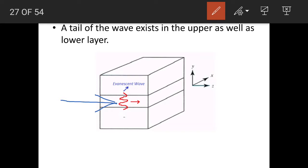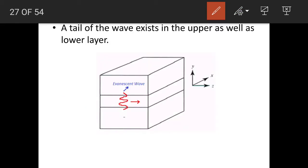We assume that there is no wave in the upper as well as the bottom layer of the symmetrical slab waveguide — that the light wave exists only in the central layer. But this is not true in practice. A tail of this wave exists in the upper as well as the lower layer, and this tail is known as the evanescent wave.